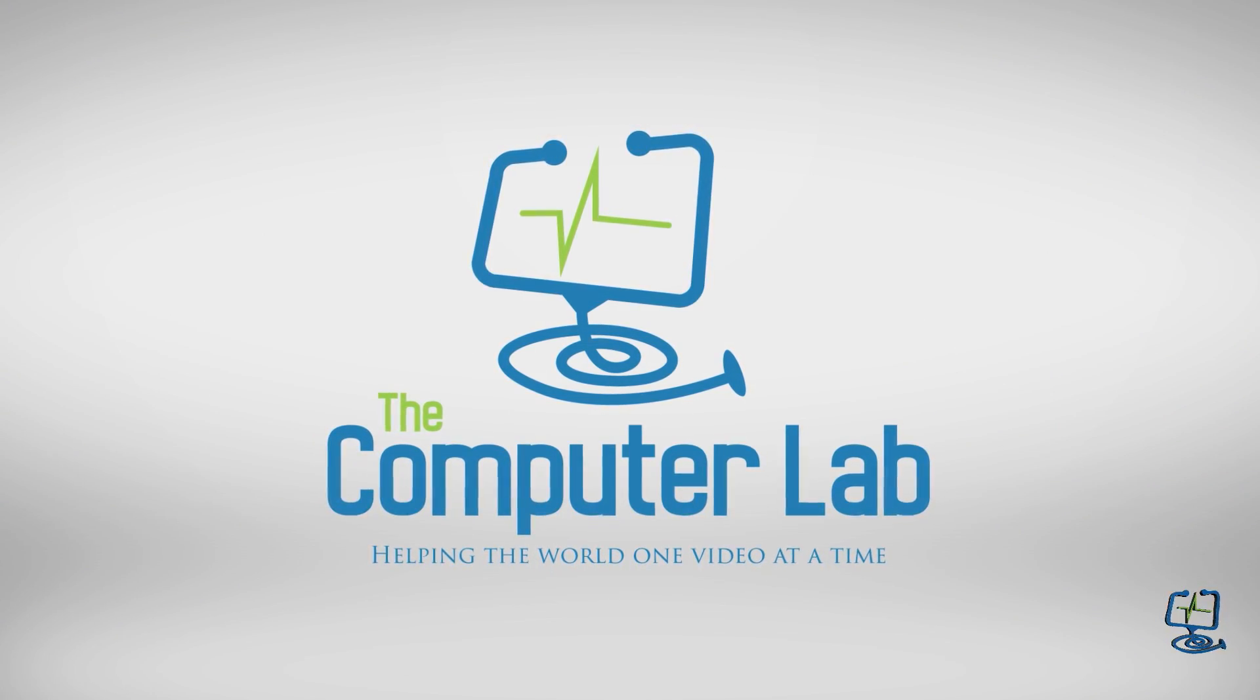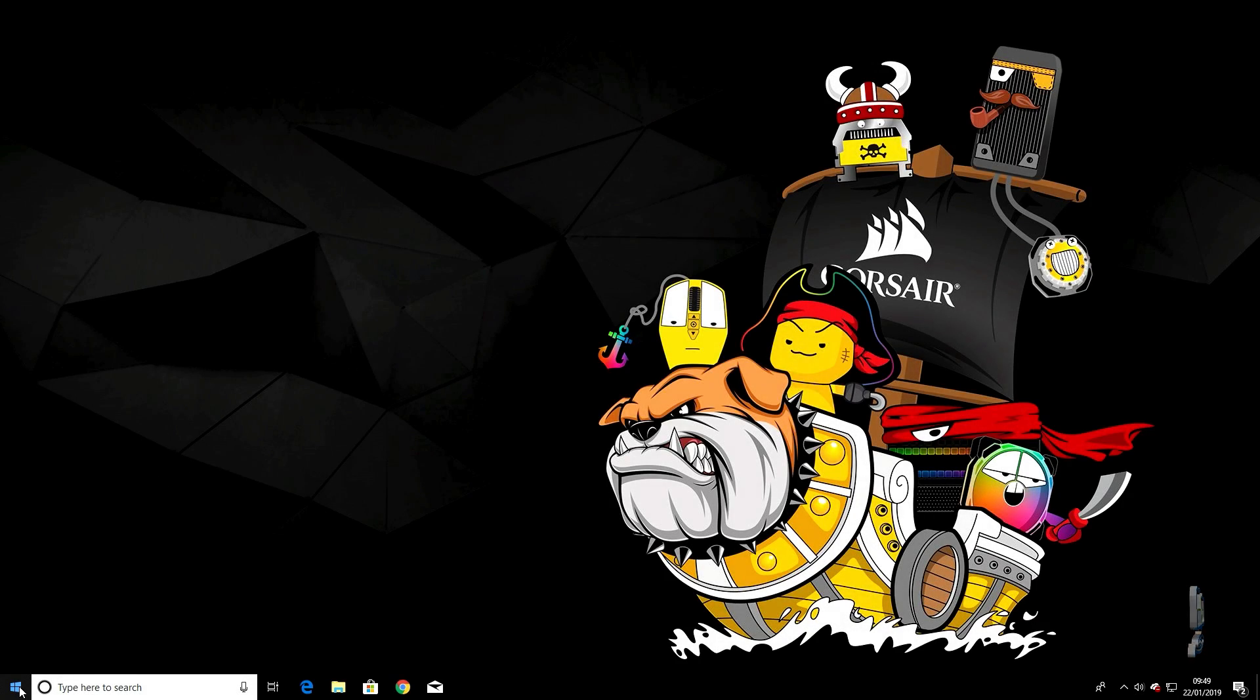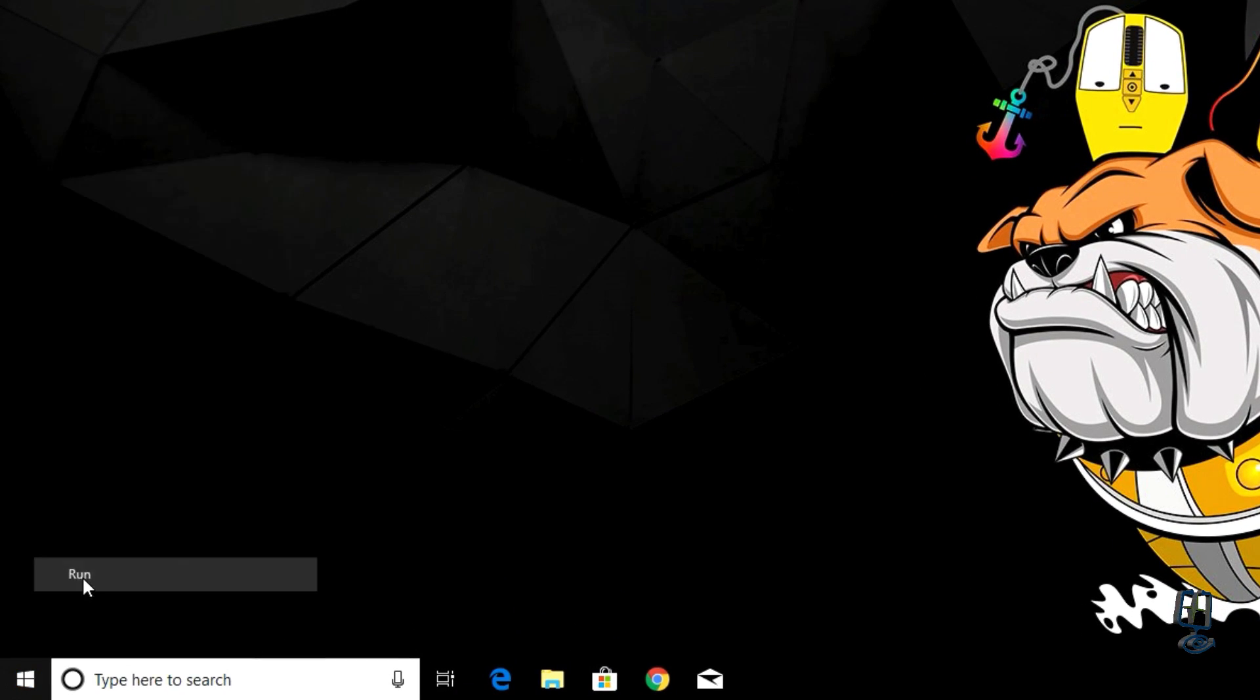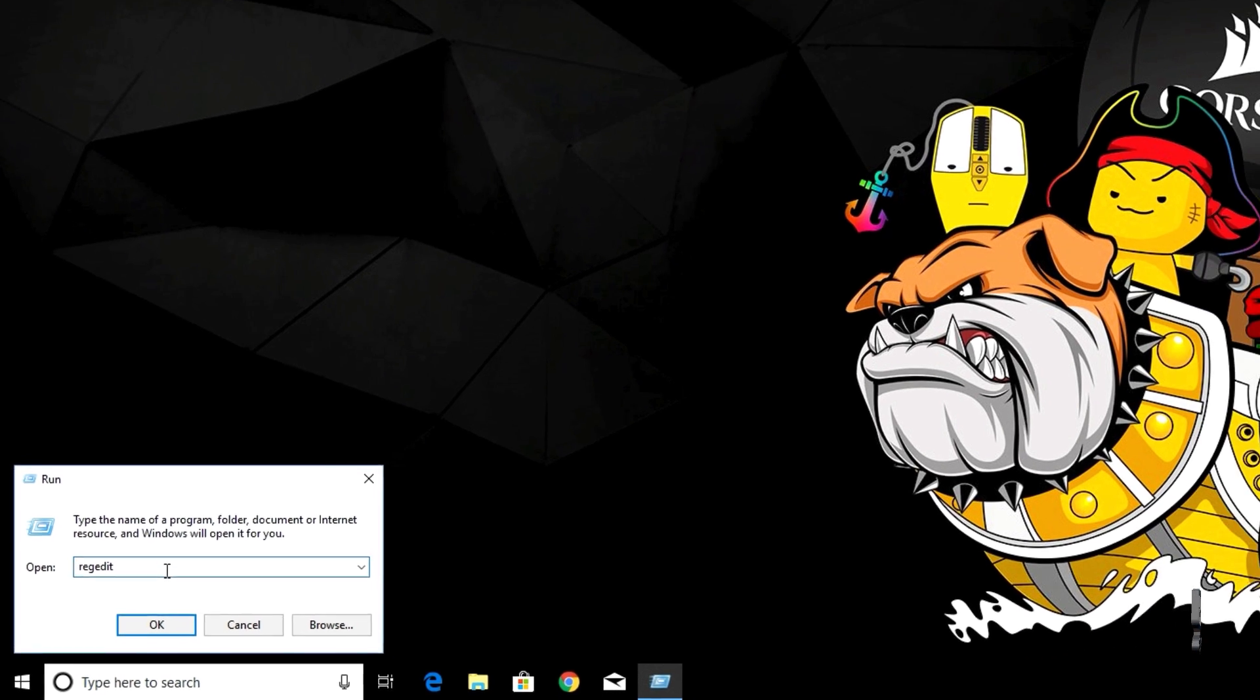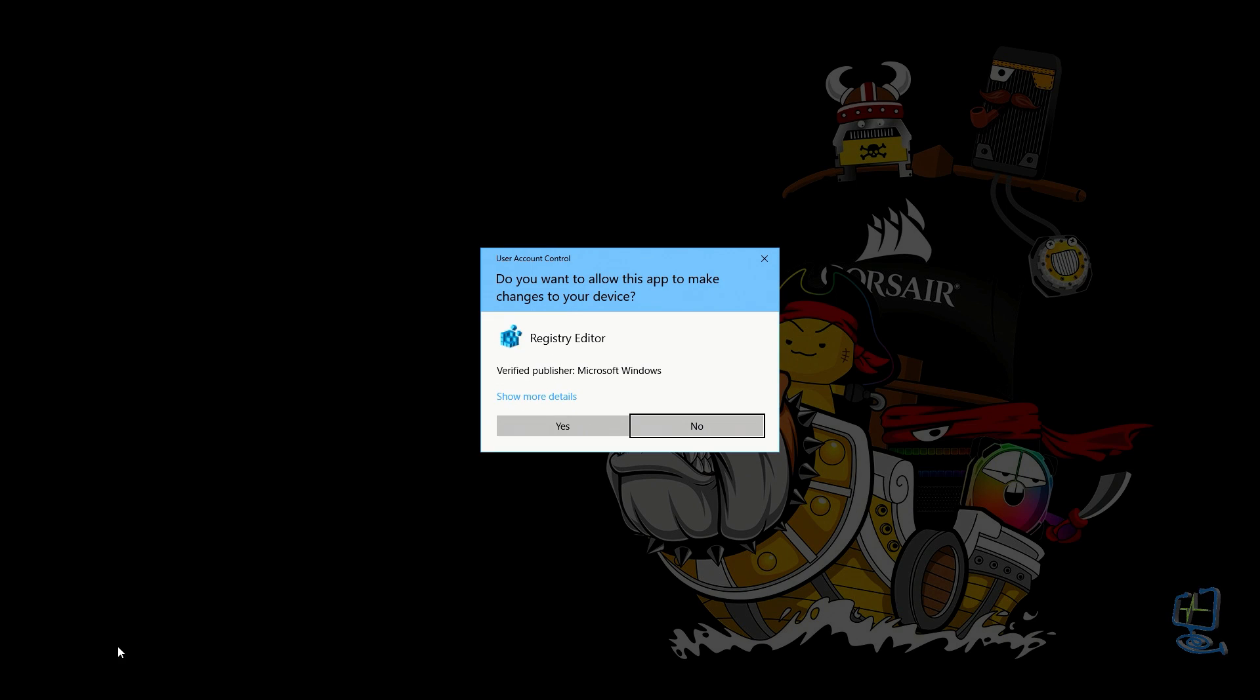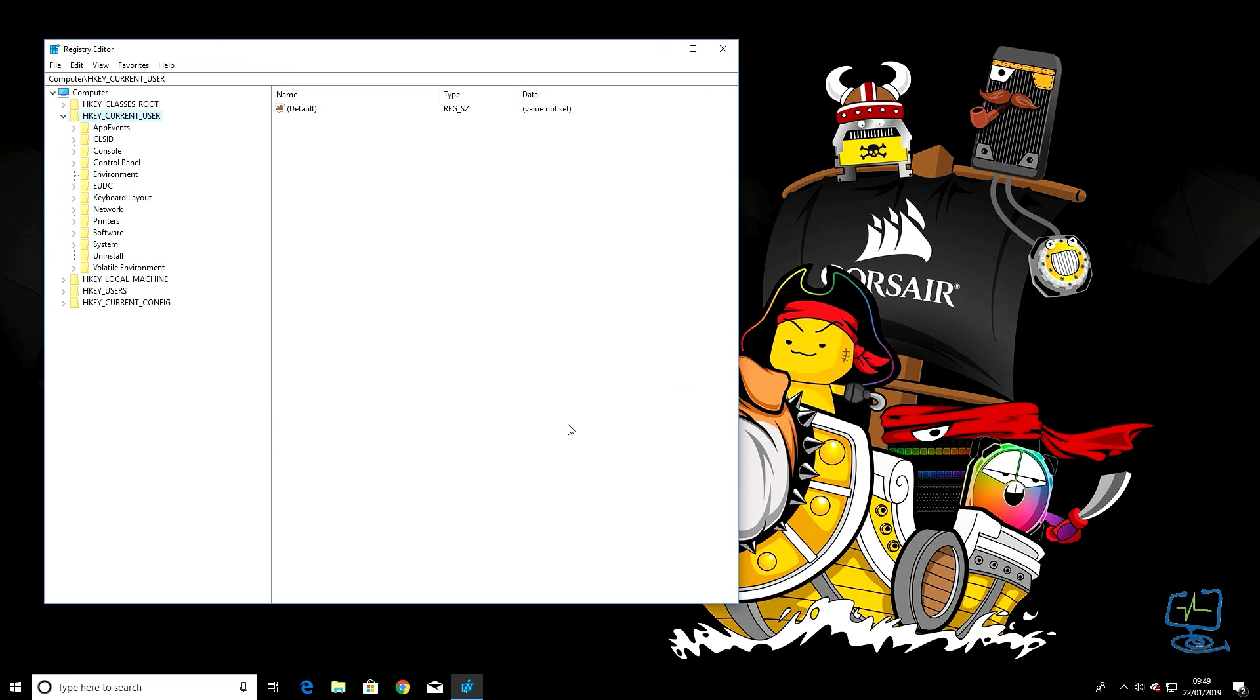Let's get straight to it. First, go down to the Windows key in the bottom left-hand corner, right-click on that, and then left-click on Run. In the Run box that appears, type in REGEDIT (R-E-G-E-D-I-T), and click OK. If you get the UAC (User Account Control) box, click Yes.